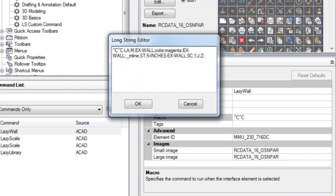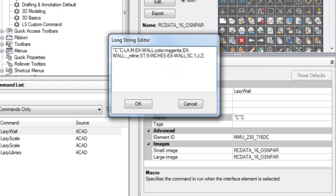So let's briefly explain this AutoCAD macro. First you'll use CC to cancel any running command. Second you'll use the command line version of layer command. X wall would be the name of your layer but feel free to change this layer name.